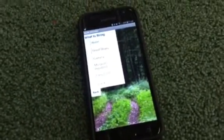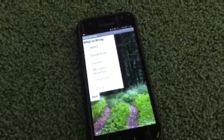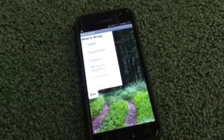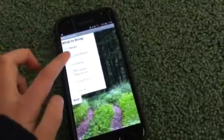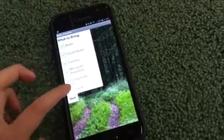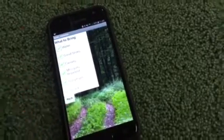What to bring? Water, good shoes, camera, mosquito repellent, long pants, and snacks. You can tick them off once you've got them and push back.